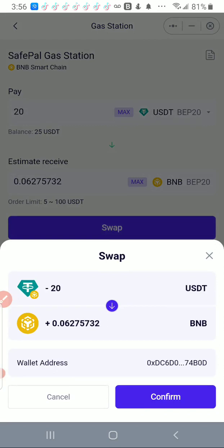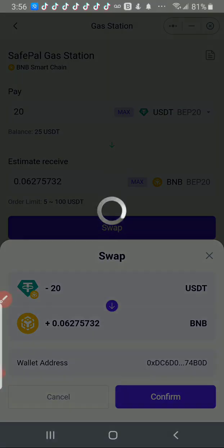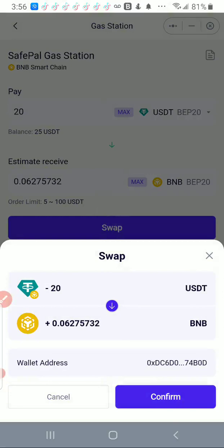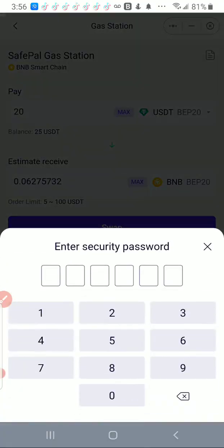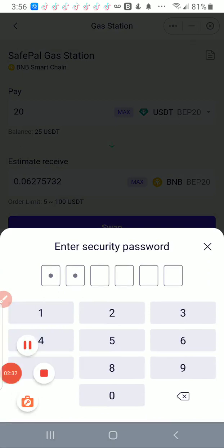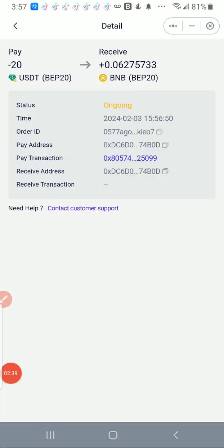It's going to send it to this wallet address, which is the wallet address of the wallet that I was currently in. I'm just going to click Confirm. After I hit Confirm, I put in my passcode.